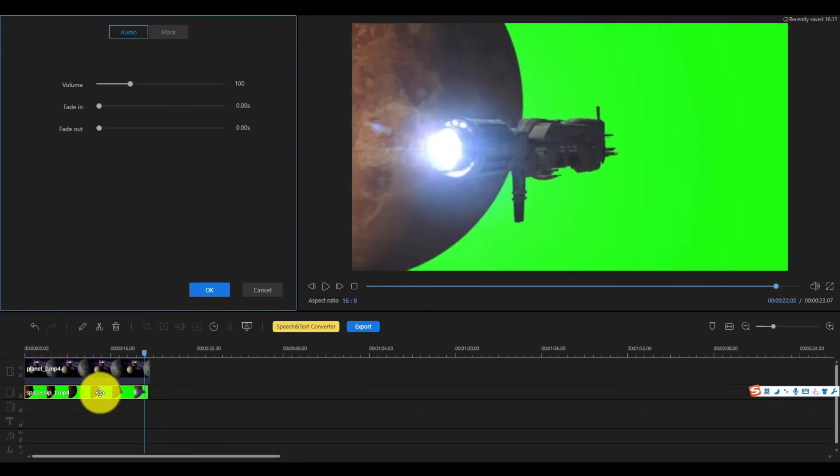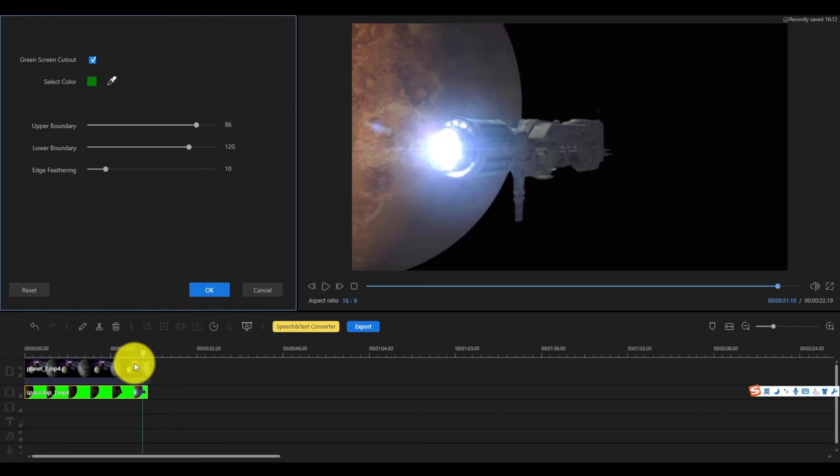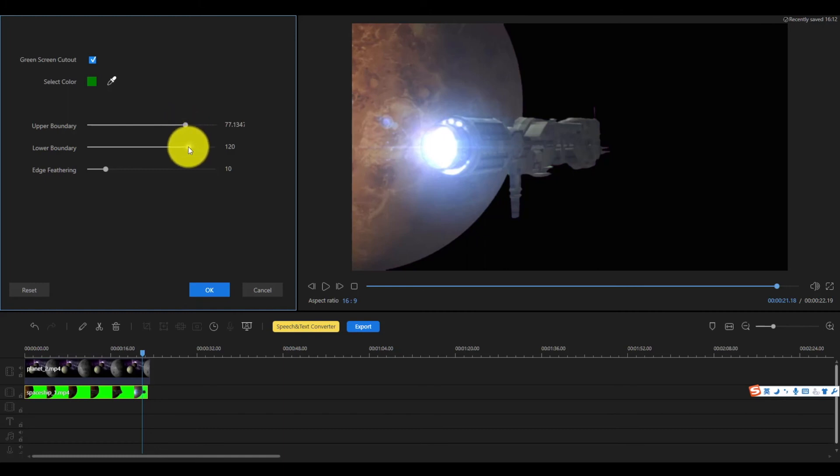The same as done before, right-click the background video and select green screen cutout, play with these three parameters to adjust the green screen cutout effect and make the edge of the object in the video look natural enough and click OK.